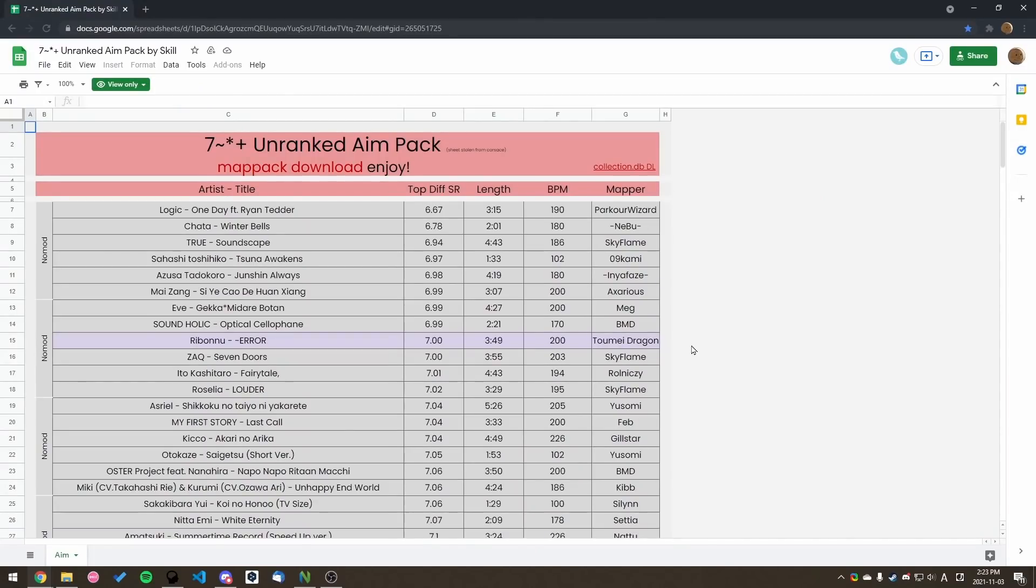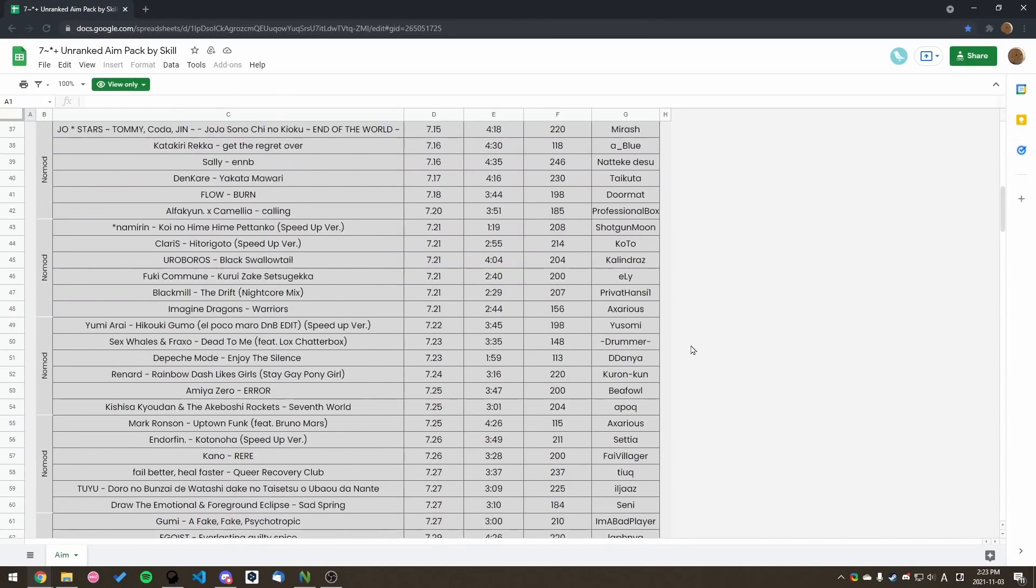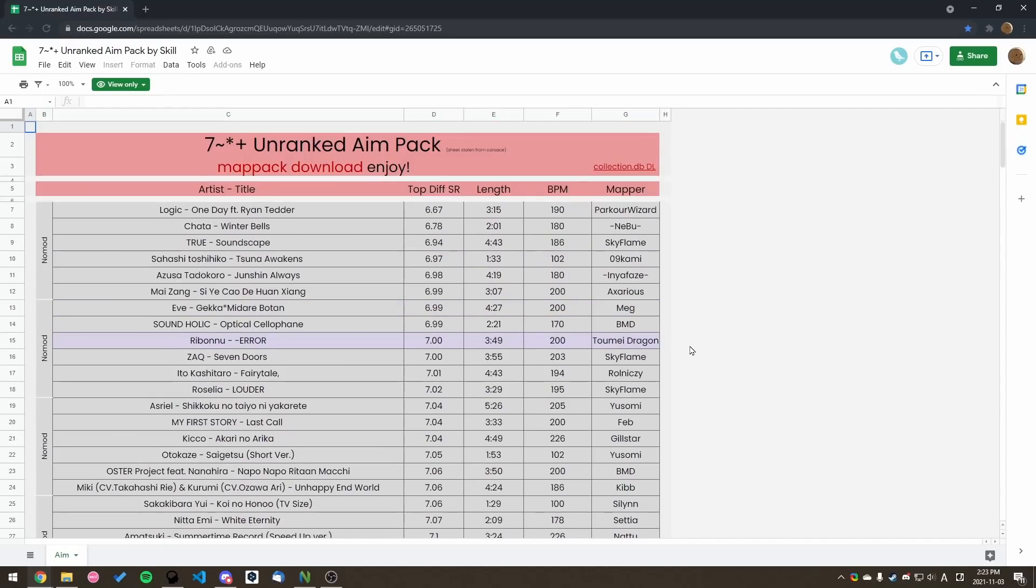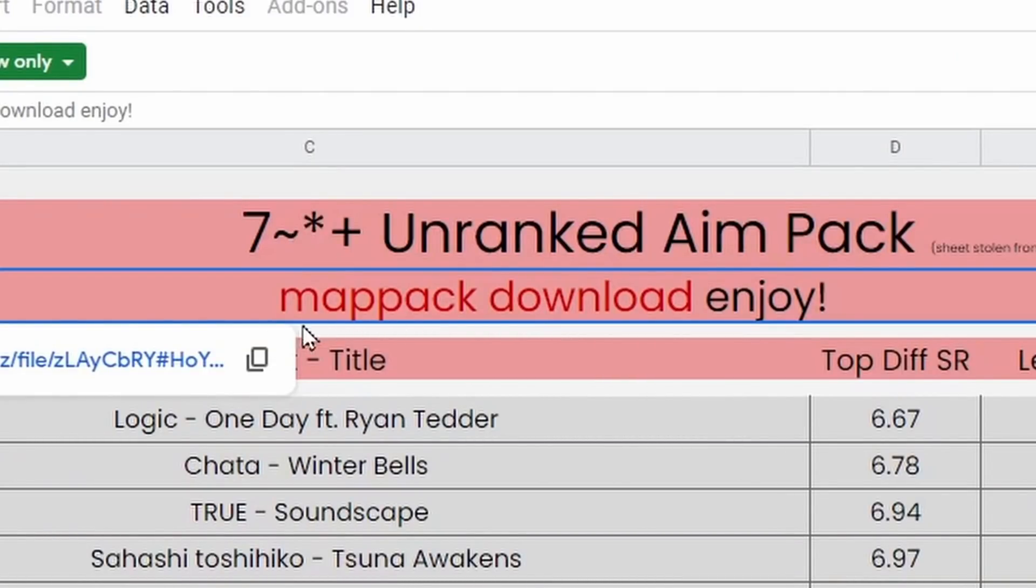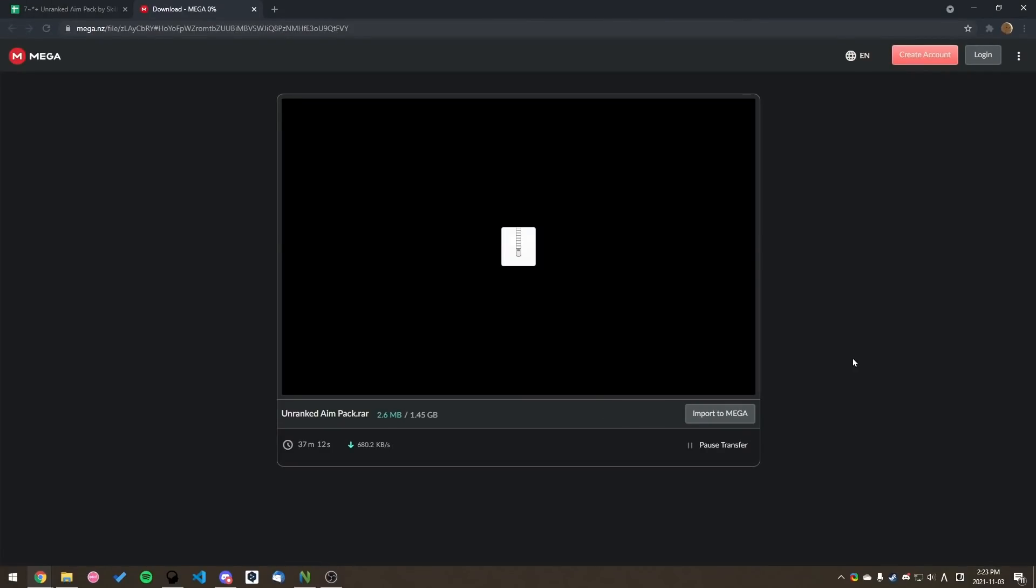I've seen people make spreadsheets before like this one. So this spreadsheet has 200 plus aim practice maps. This looks pretty cool, and it looks like they spent a lot of time making this. It also looks like they have a map pack download, which is really convenient.